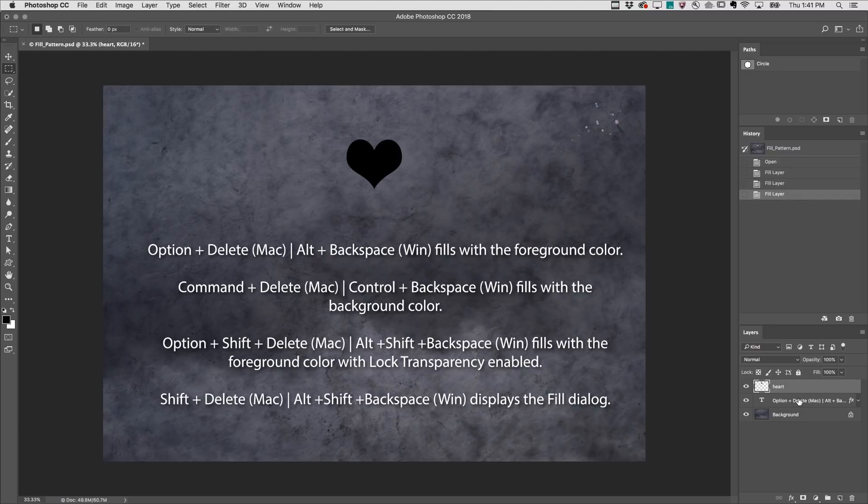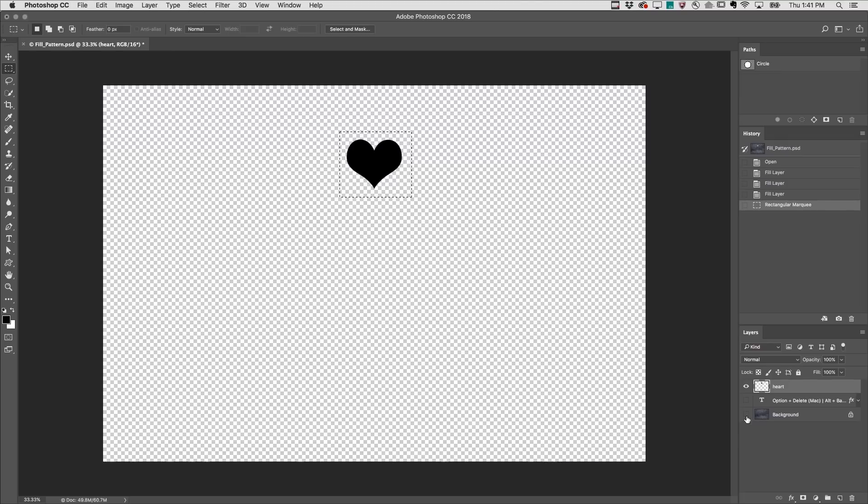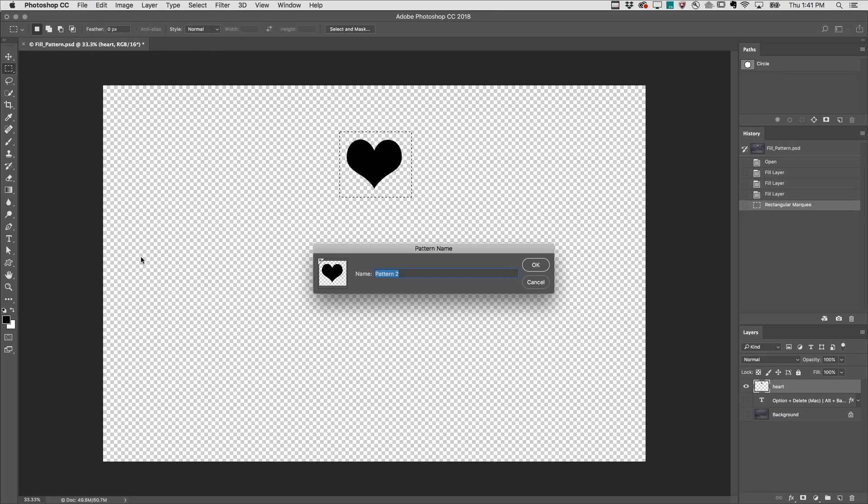Of course, the Fill command can do a lot more than just fill layers with colors. I'll use the Marquee tool to select the heart, then hide the other two layers and choose Edit Define Pattern.